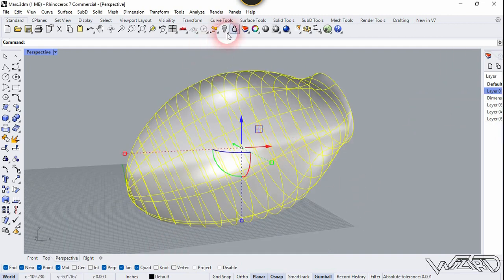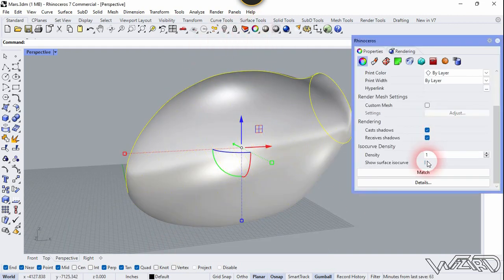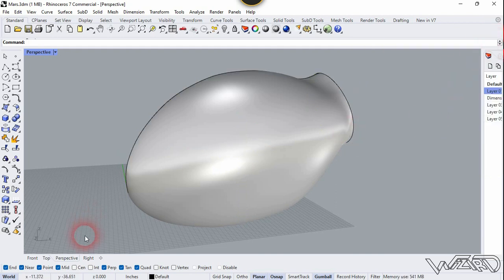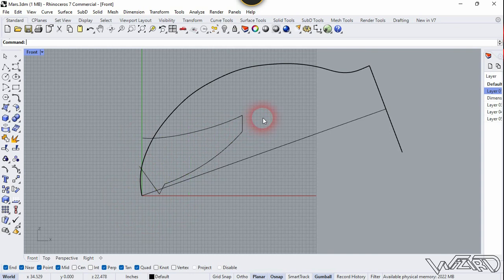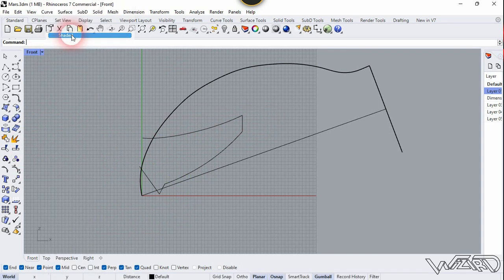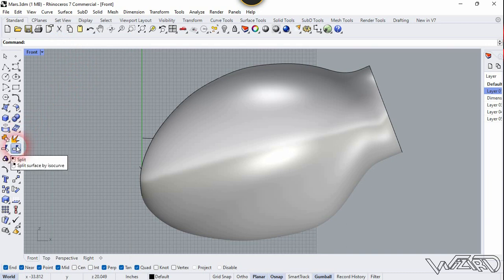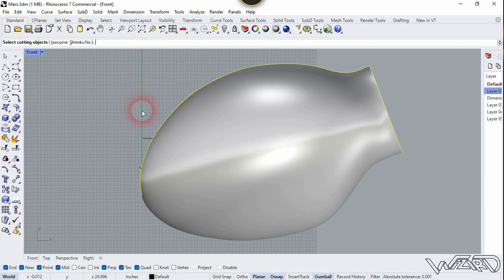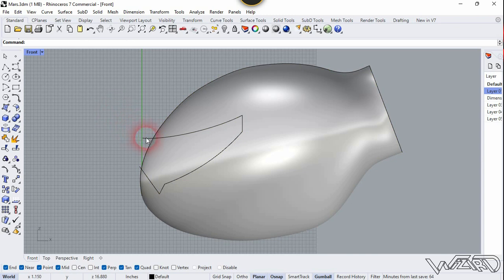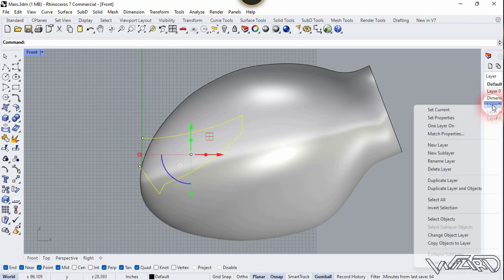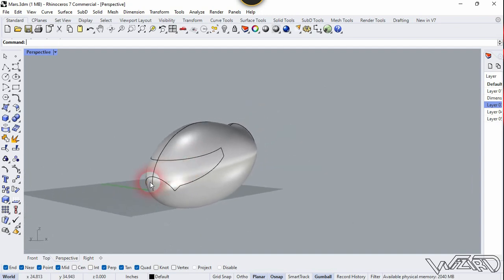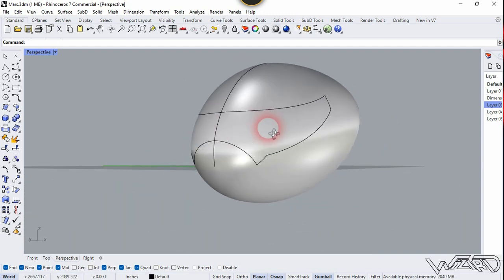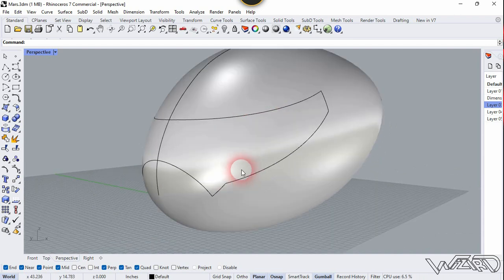Select this surface, go to Properties and hide the isocurves. I've already drawn a 2D sketch for the glass panel — let me show you it. Now let's change the visual style to Shaded because we're going to split it. Use the Split command, select this surface, right-click, select this curve, right-click, and select this curve, then hide it. The result is pretty good. Now let's go to the top view.